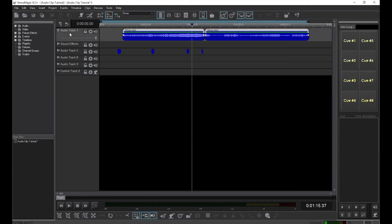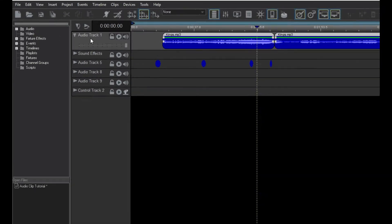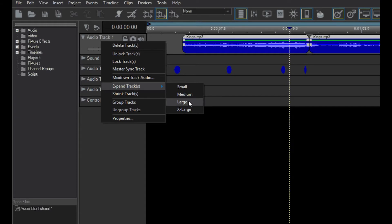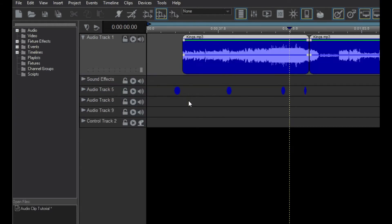You can make the track even bigger by right-clicking on the Track Control Panel, moving to the Expand Tracks submenu, and picking the size you want.